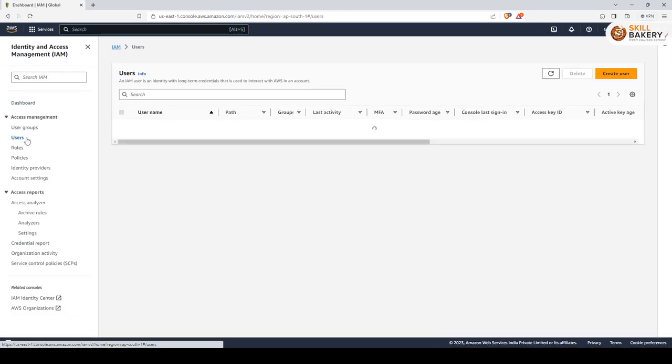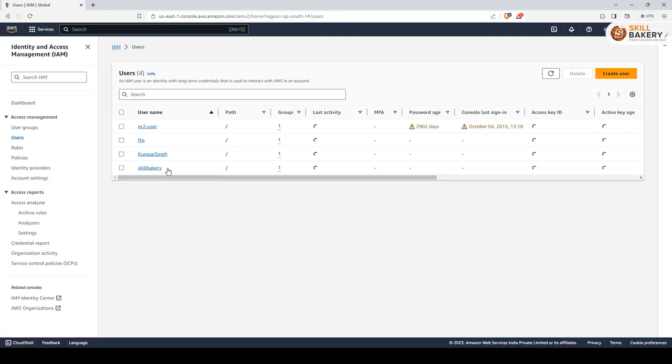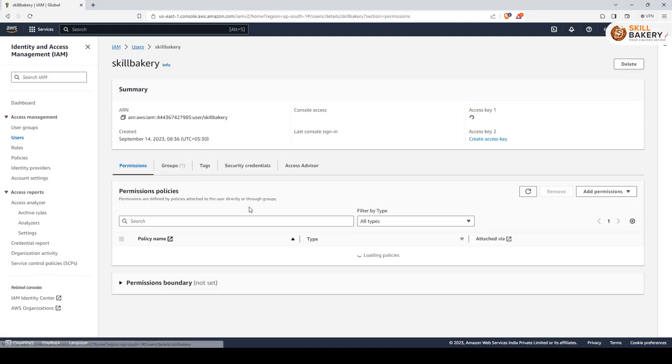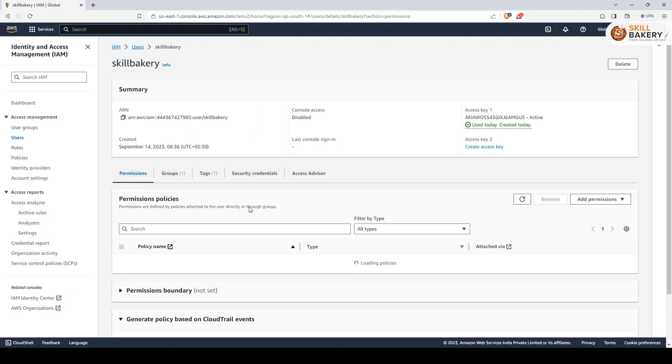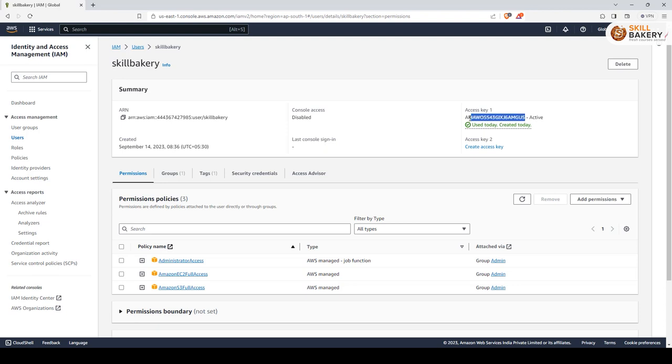So here under users you can see that I've created one called skill bakery. Now for this particular account I have the option to create access keys. Just like over here you see there is an option to create access key you will get it over here as well. So once you have created the access key you can download the same and then using those credentials that is access key as you can see over here and then a secret.